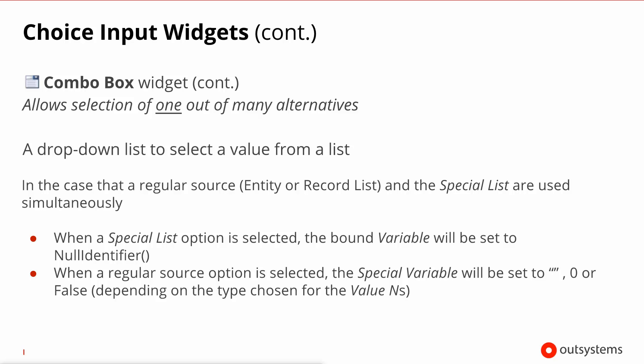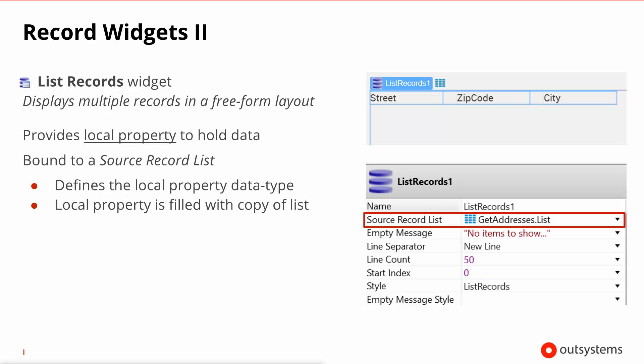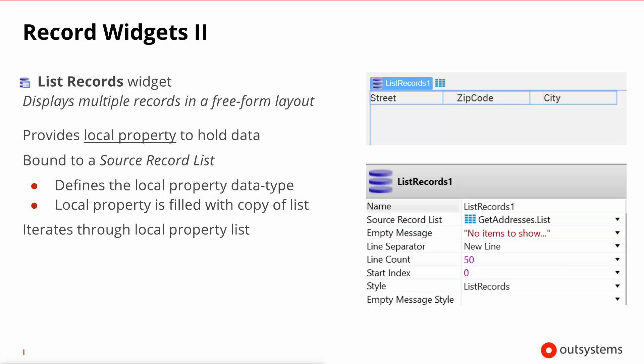In closing let's talk about another record widget which is the list records that also displays multiple records but unlike the table records it does so in the freeform layout. It also provides a local property to hold the data like the table records, and this local property feeds off the source record list. So the source record list defines the local property data type and also sources the initial values for the local property.